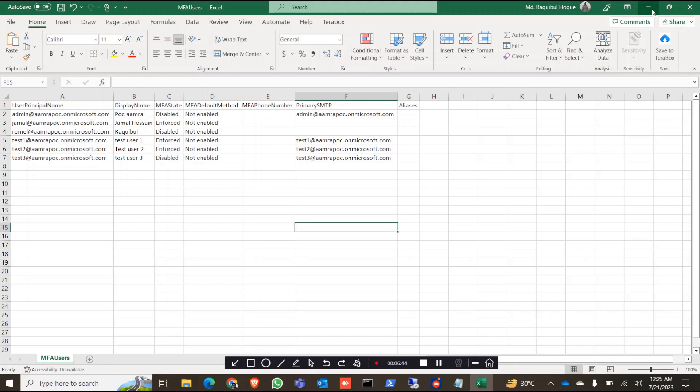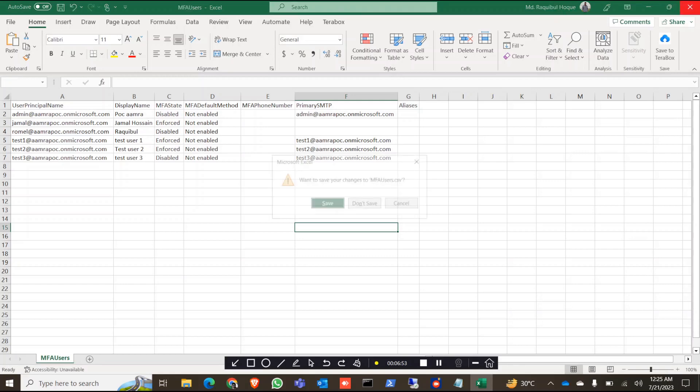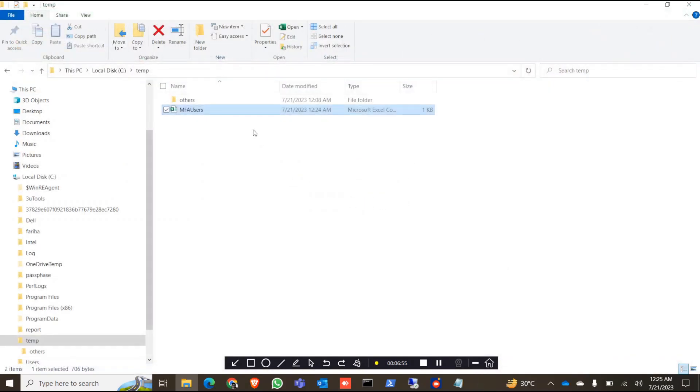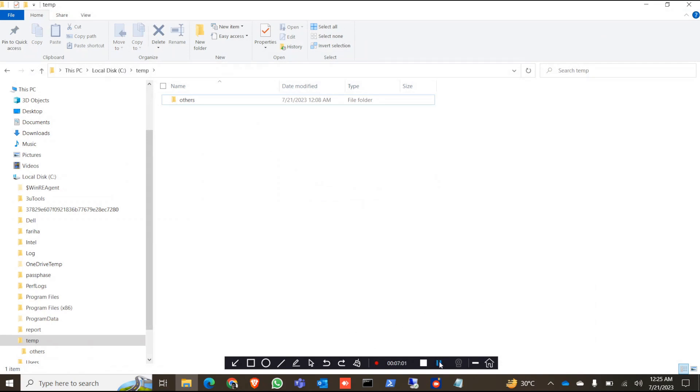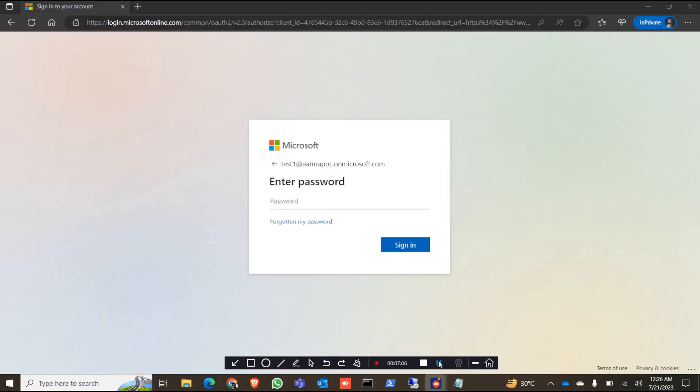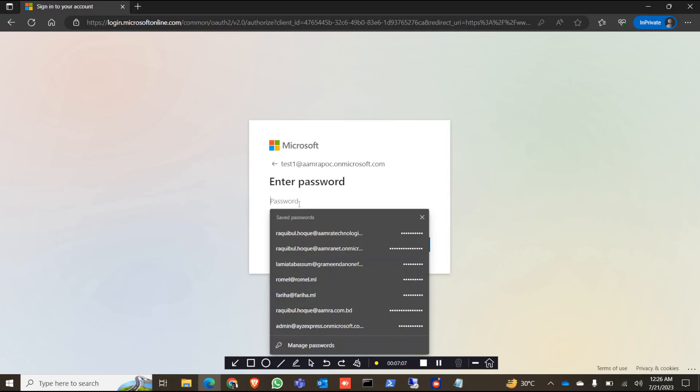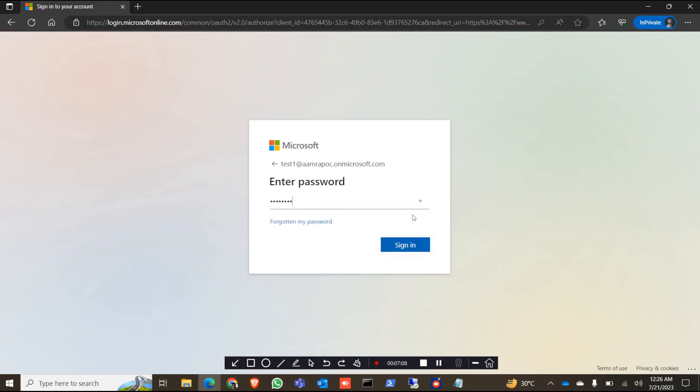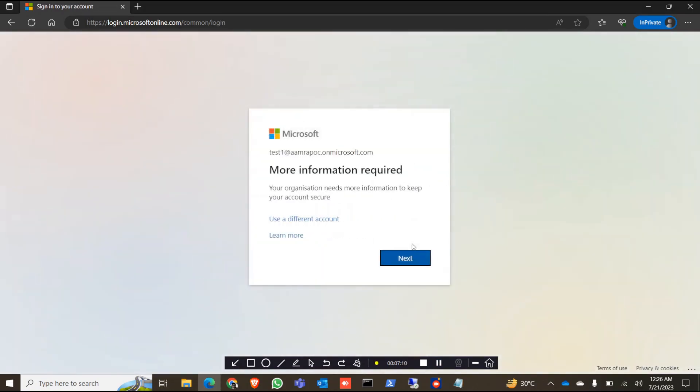So let's do one thing. We can log into one account, the test one account, and we can add an authentication method. So just give me a second. I will reset the password and add the MFA to that account. Now I logged into the test one account, and it said I need more information as I enforced the MFA. So click on Next.